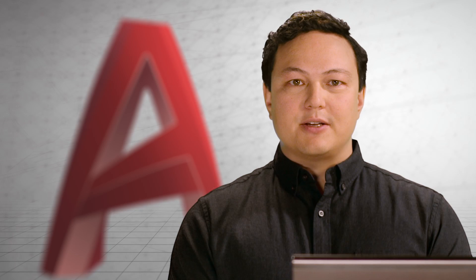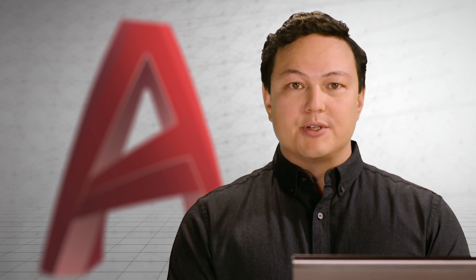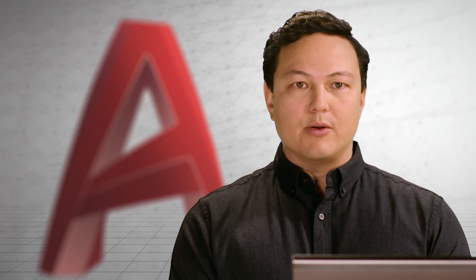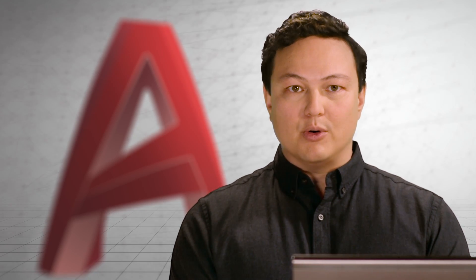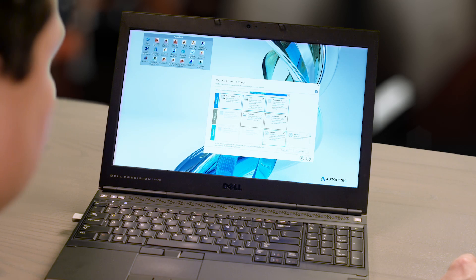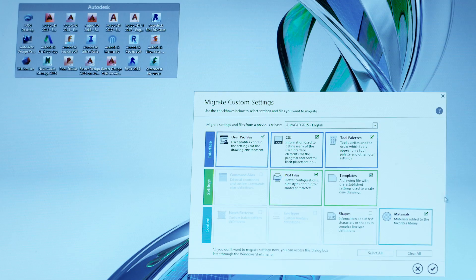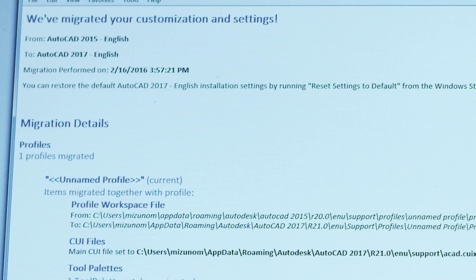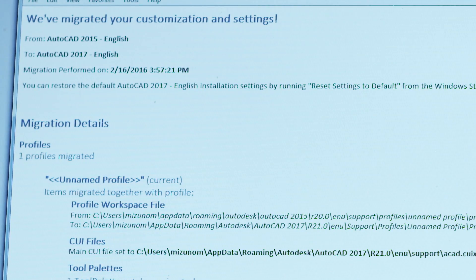Being able to customize AutoCAD is one of the things you love about it. Personalization allows AutoCAD to work with you through custom commands, icons, and so much more. Migrating these custom settings and files from previous versions has never been easier. We've redesigned the migration interface to give you a quick and comprehensive look at everything you've customized and that we can migrate for you.